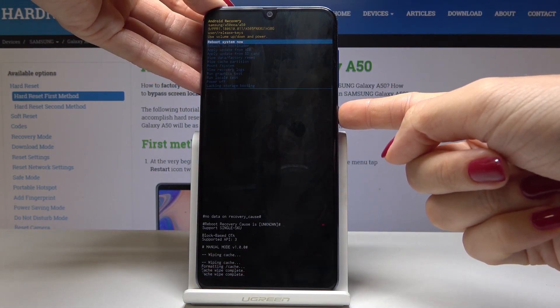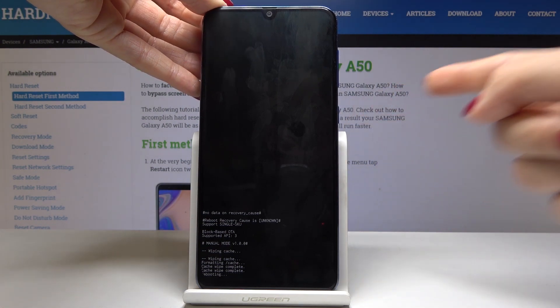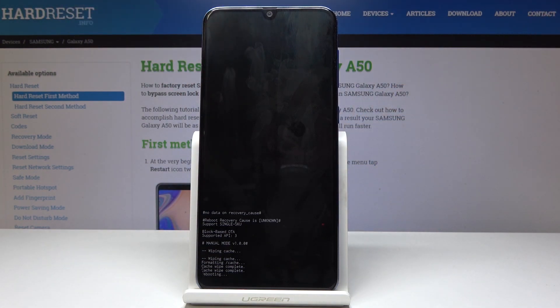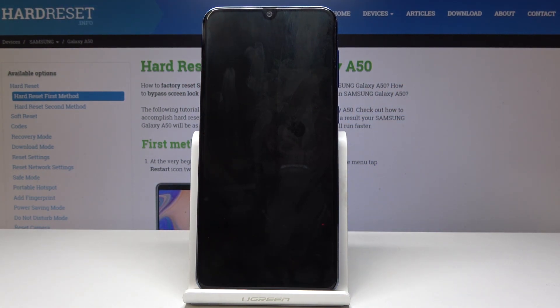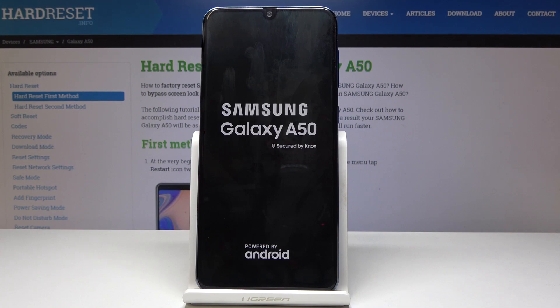So just click on power key and wait until your device is back in the standard mode. It will restart and then switch on in the standard normal mode.